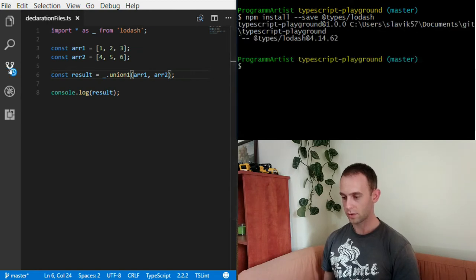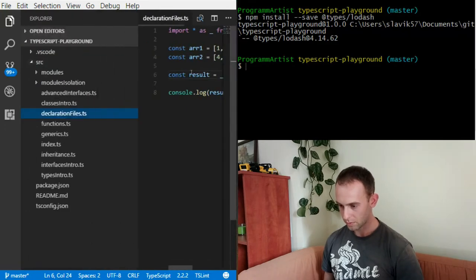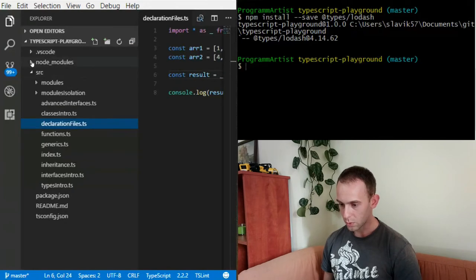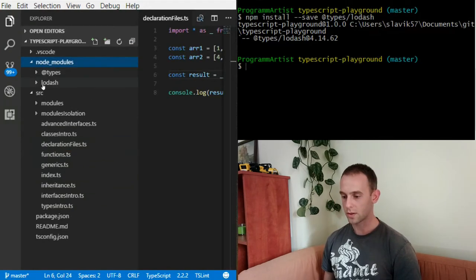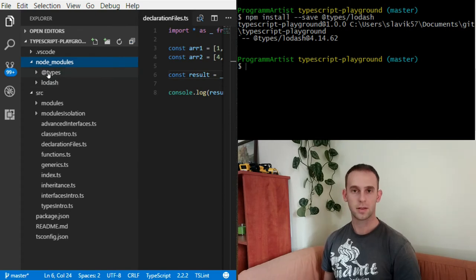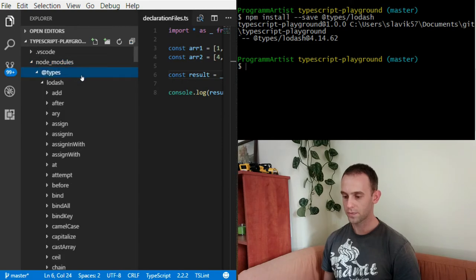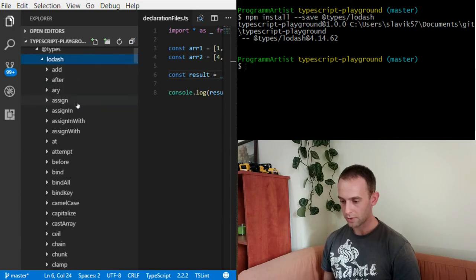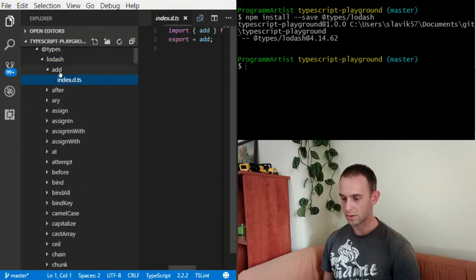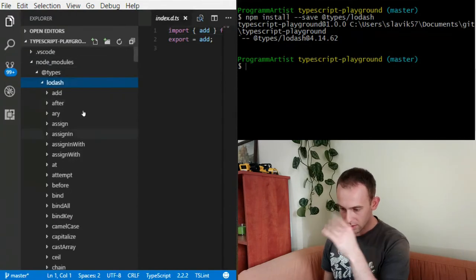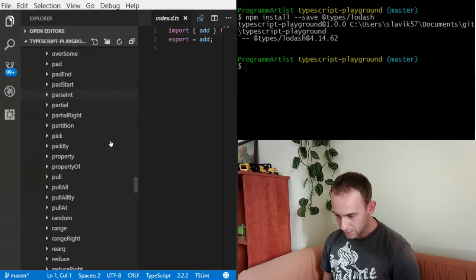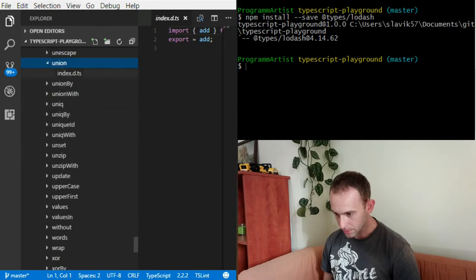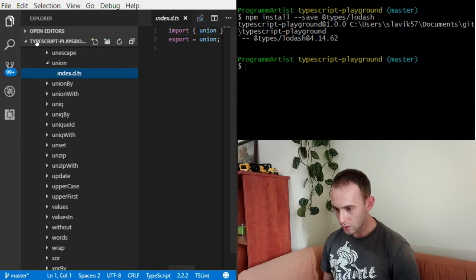After I install it, I'm gonna see under the node_modules the Lodash package but also I'm gonna see this @types directory with Lodash inside of it. The Lodash will have all of the .d.ts declaration files. Let's find the union declaration.